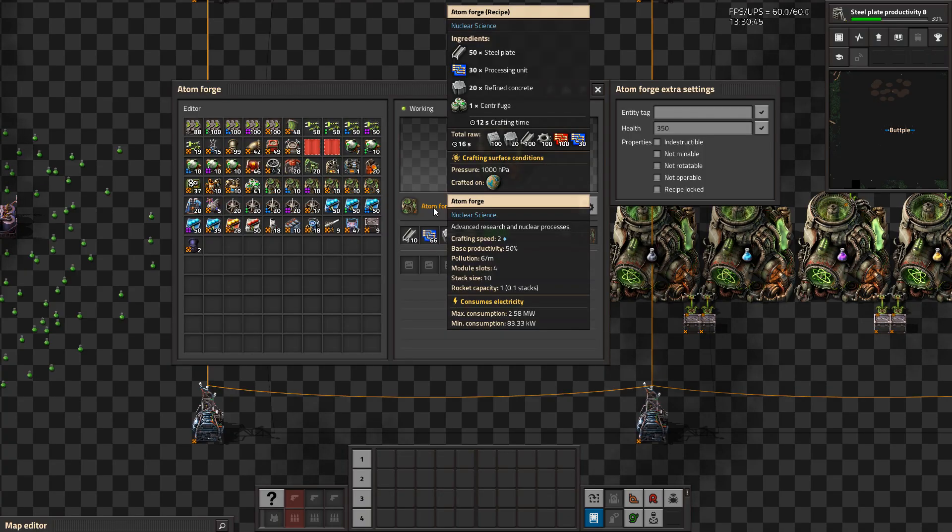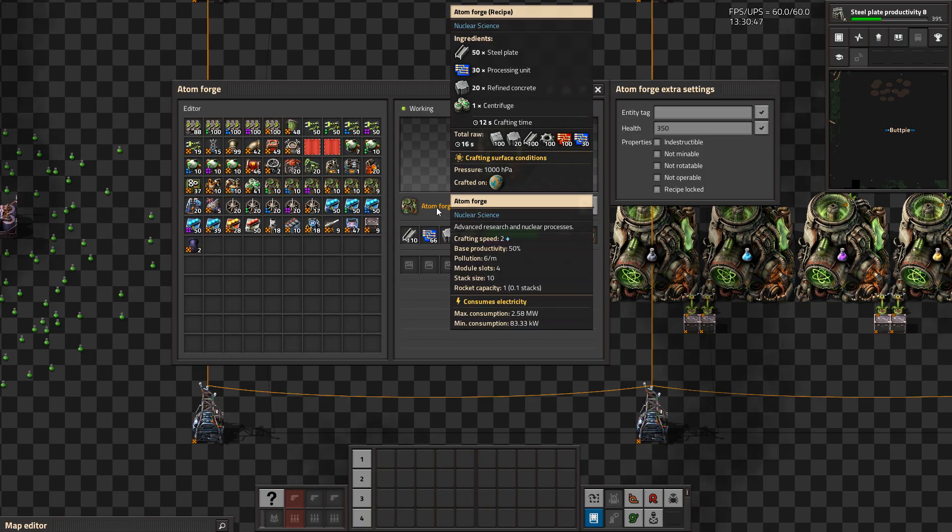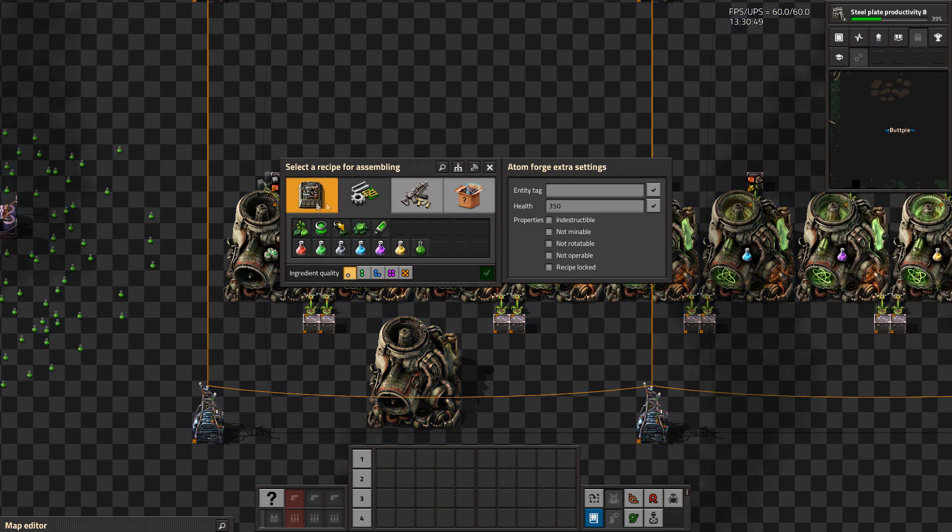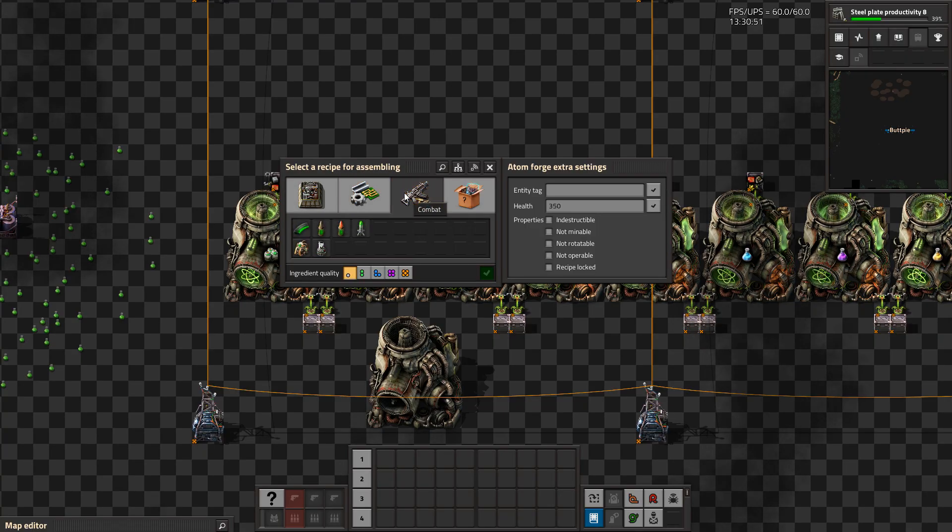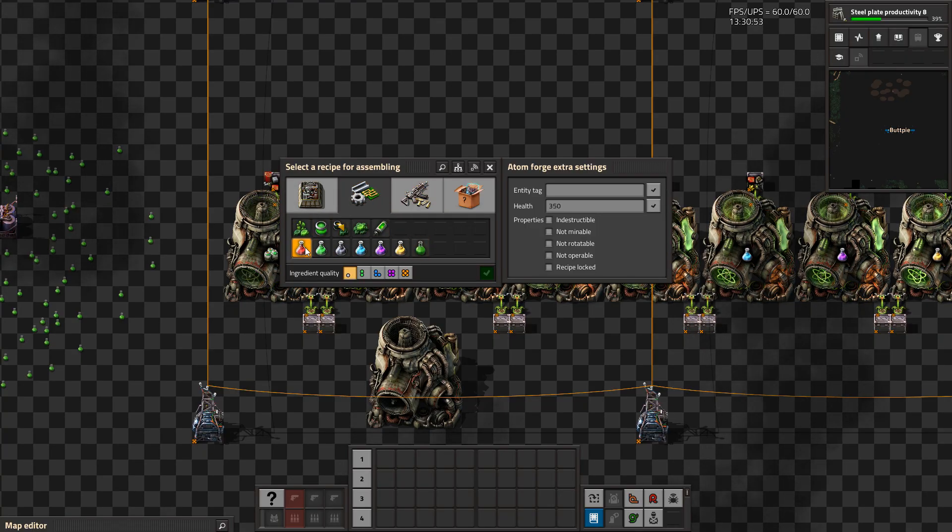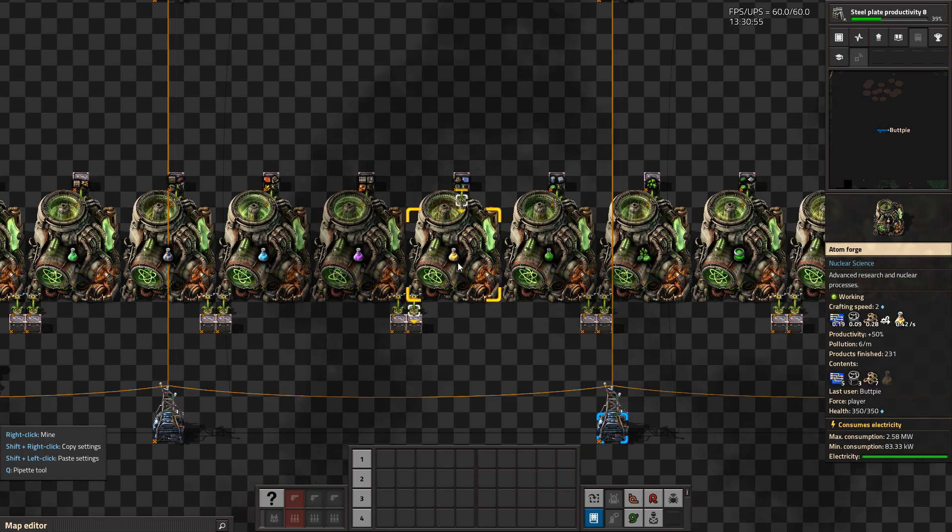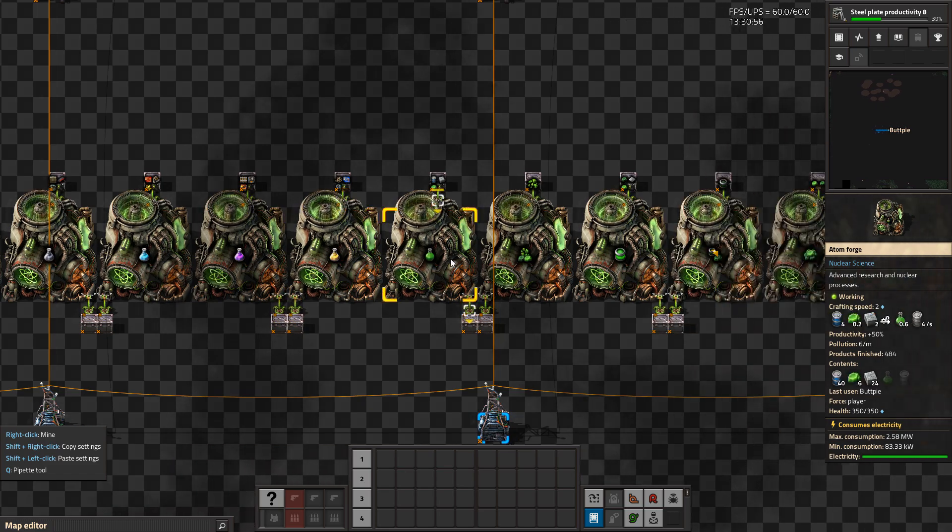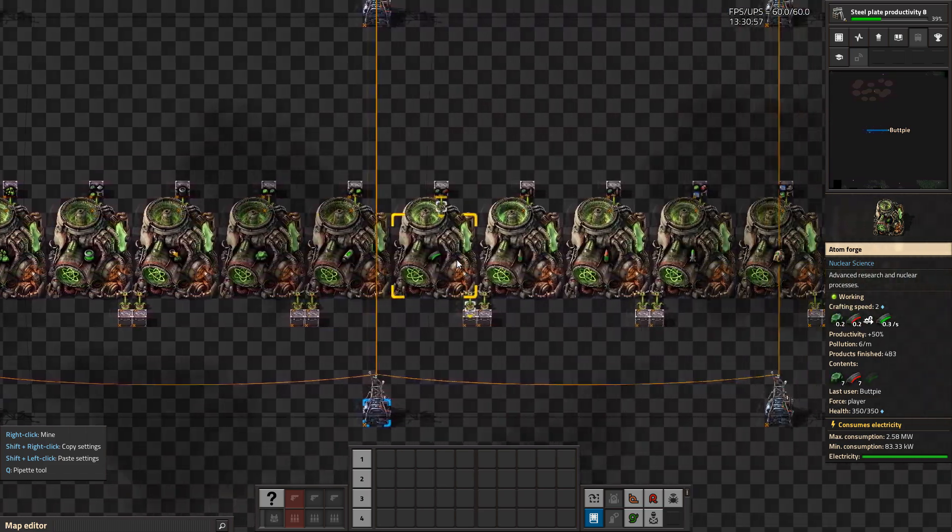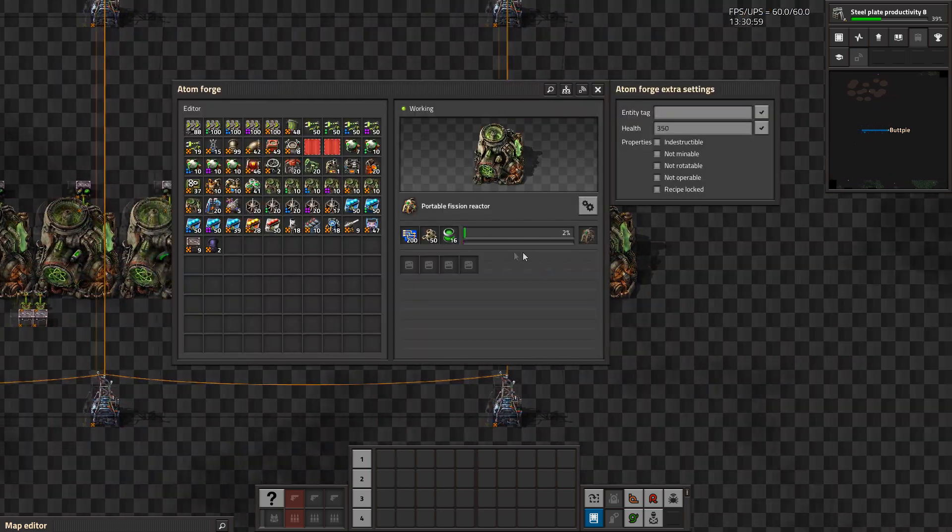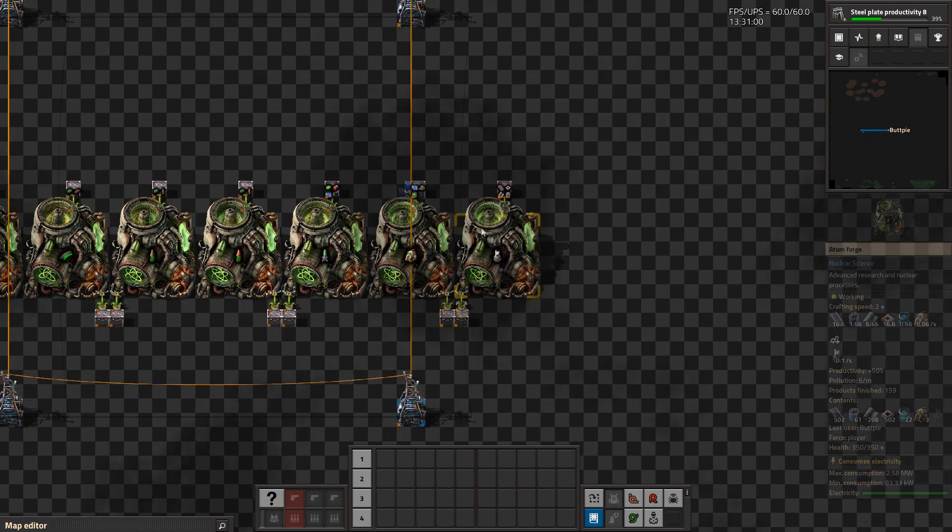The Atom Forge is capable of crafting anything that the centrifuge can and also requires one for the craft. But it can also craft all of the Norbis native science packs, as well as ammunition related to Uranium and the Portable Fusion and Fission Reactor.